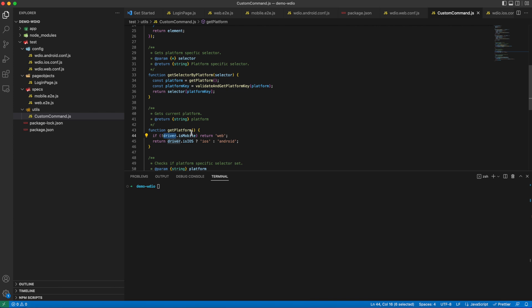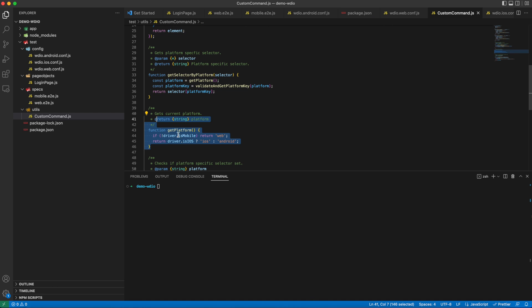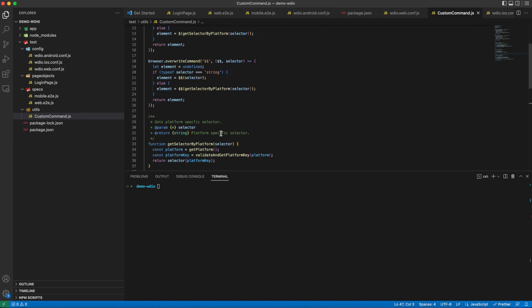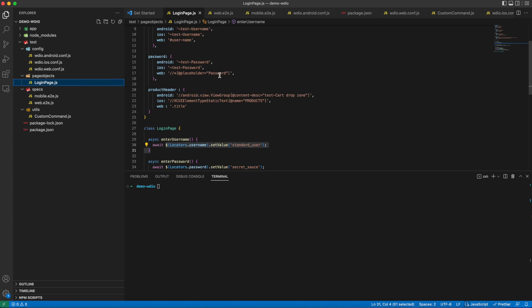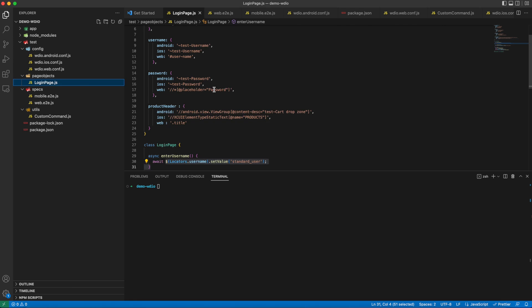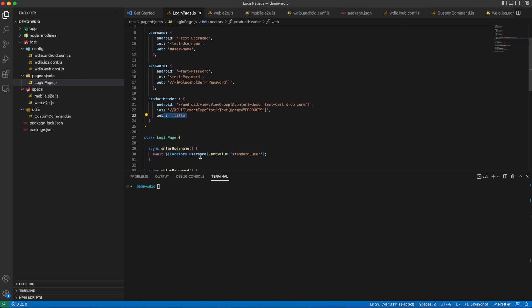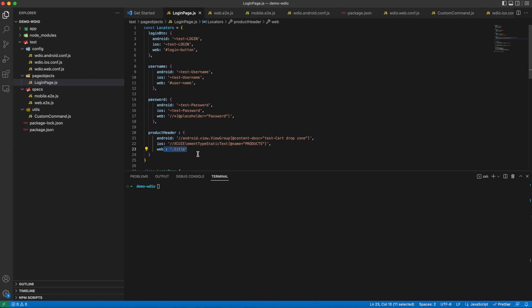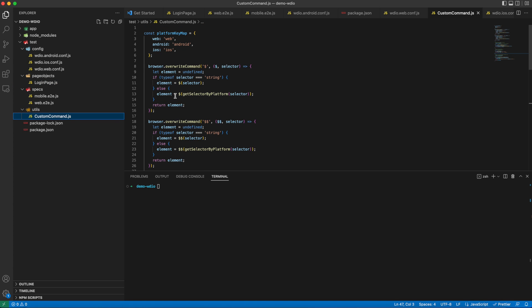This method will get platform in runtime, which can be achieved by driver.isMobile or web, or driver.isAndroid or iOS. This custom logic solves the problem big time by conveying to WebDriverIO that in the current platform in which tests are running - web, Android, or iOS - WebDriverIO will pick the locators accordingly. For example, whenever username is declared, it will call the platformKeyMap, get the current platform, and get the locators accordingly from the username object.